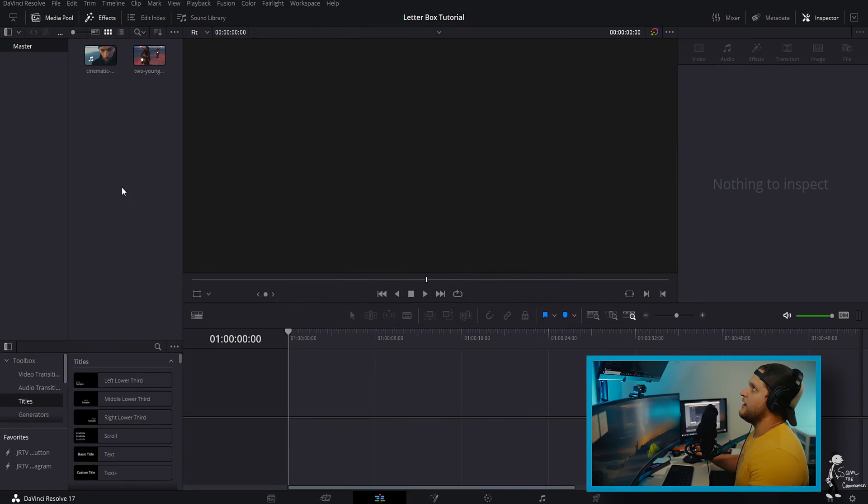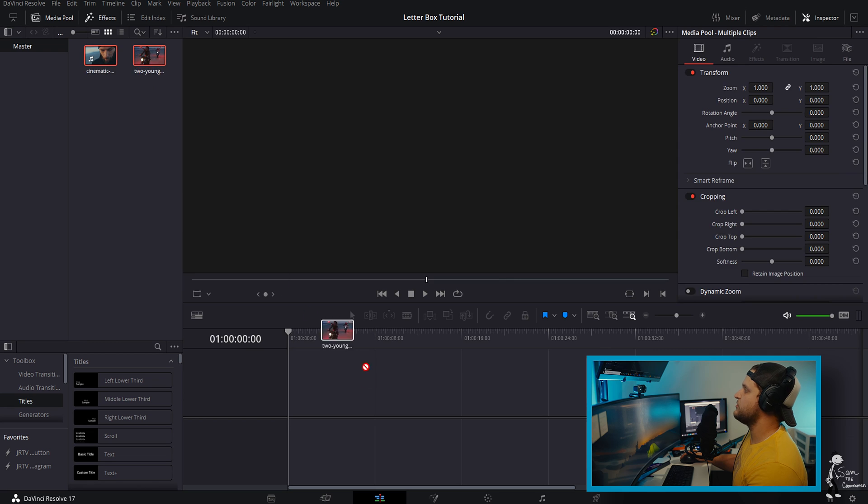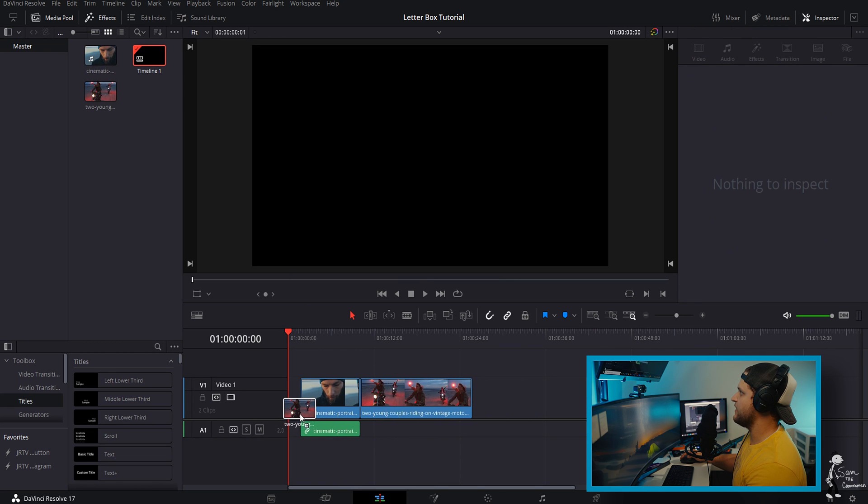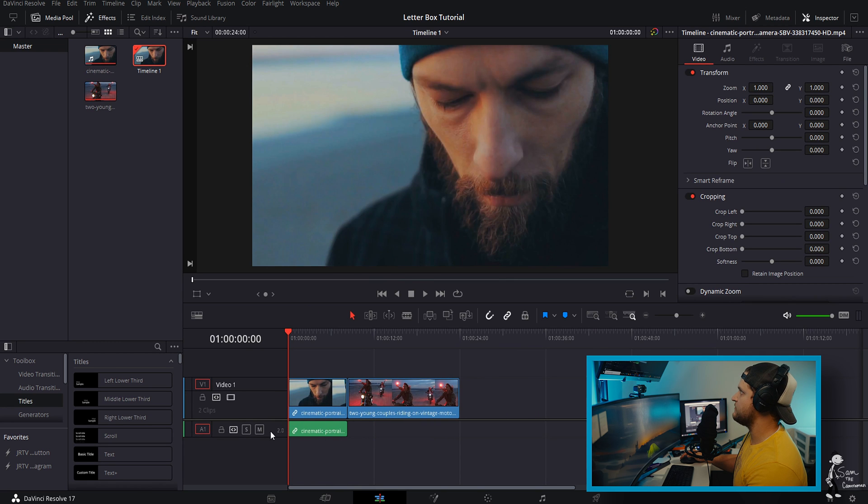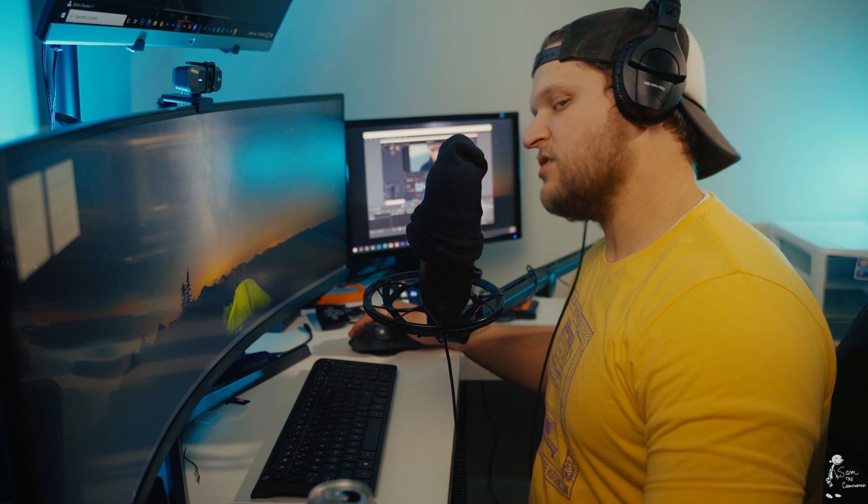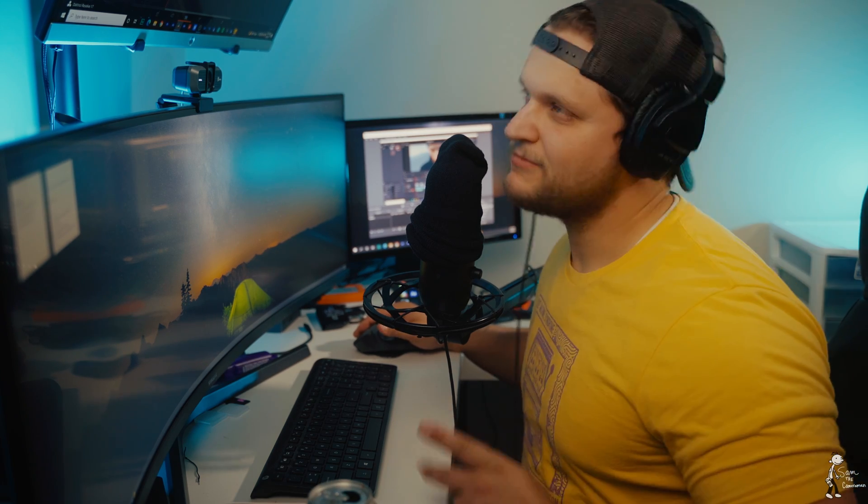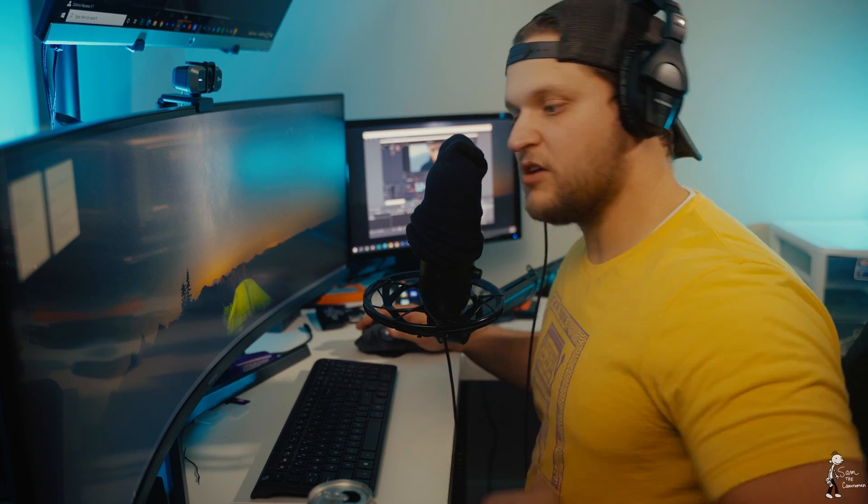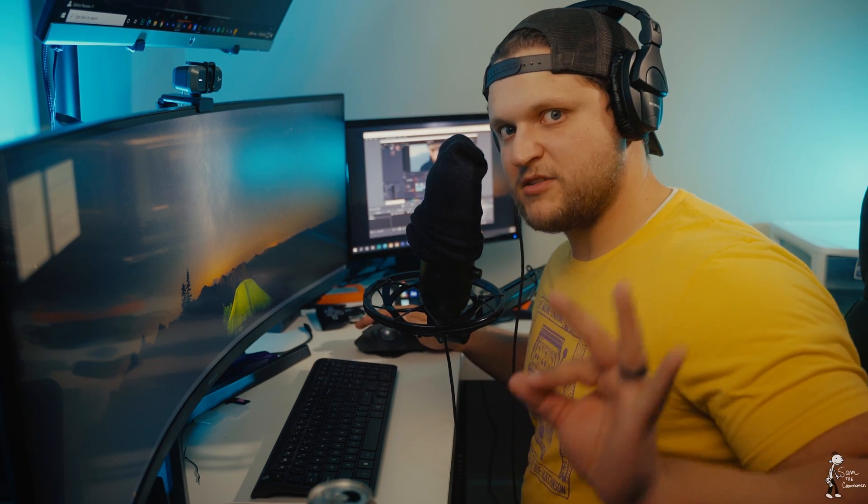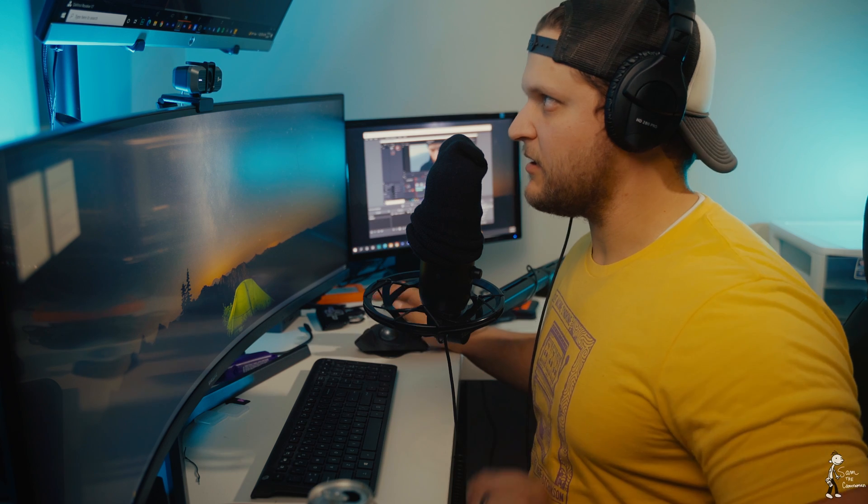All right now that we are in DaVinci Resolve, we're gonna take these super cool shots that I did not shoot myself. I got these from Storyblocks, so if you're ever needing really good high quality footage, Storyblocks they're the people to go to. Also not sponsored, I'm gonna make that announcement, not a sponsored video.